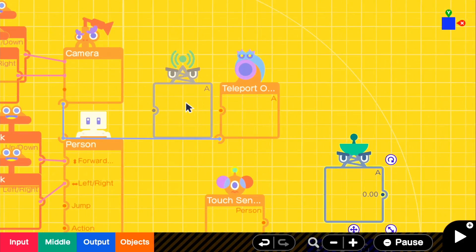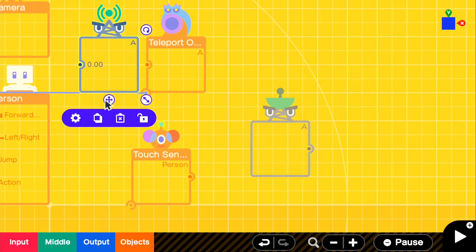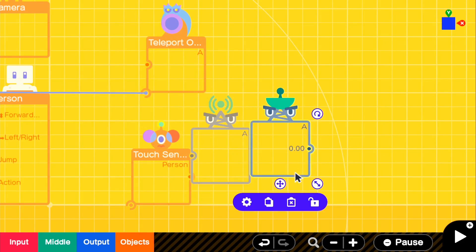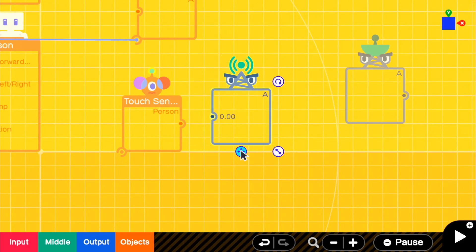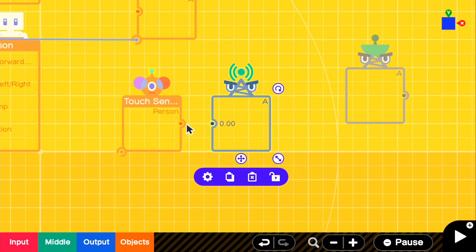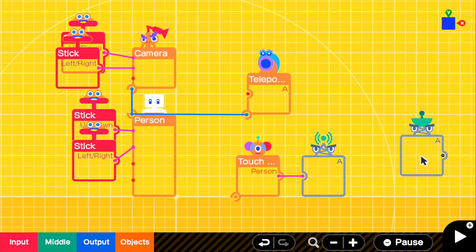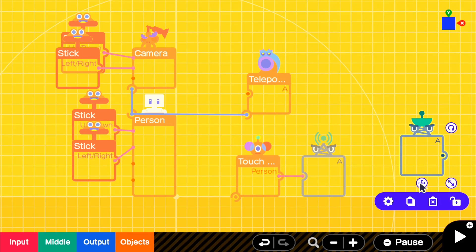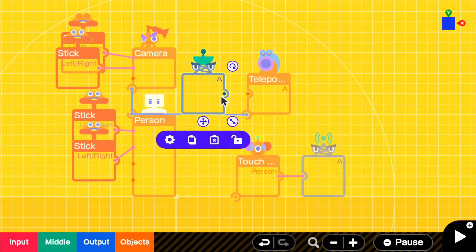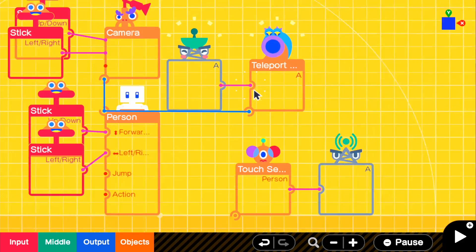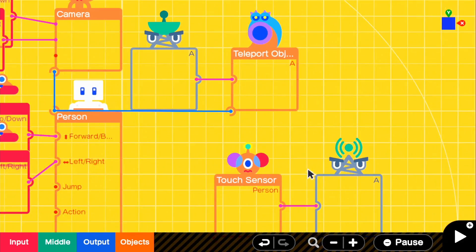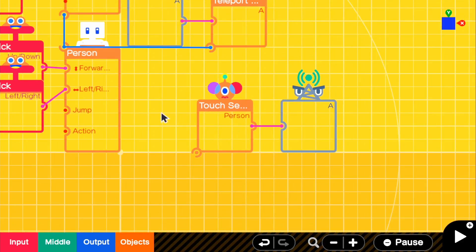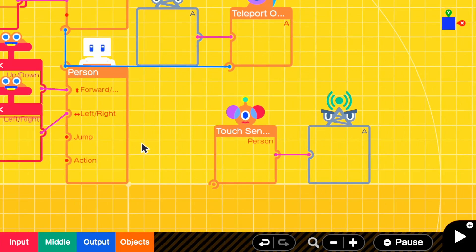So for our wormhole entrance, we're going to go ahead and connect the wormhole entrance to our touch sensor. And we will go ahead and grab our wormhole exit and connect it to our teleport entrance.